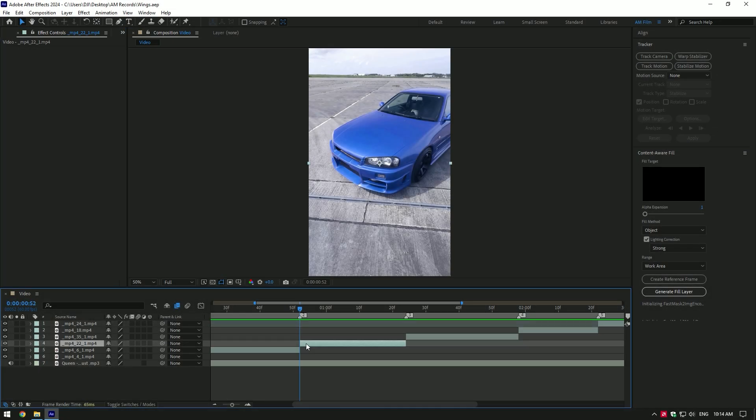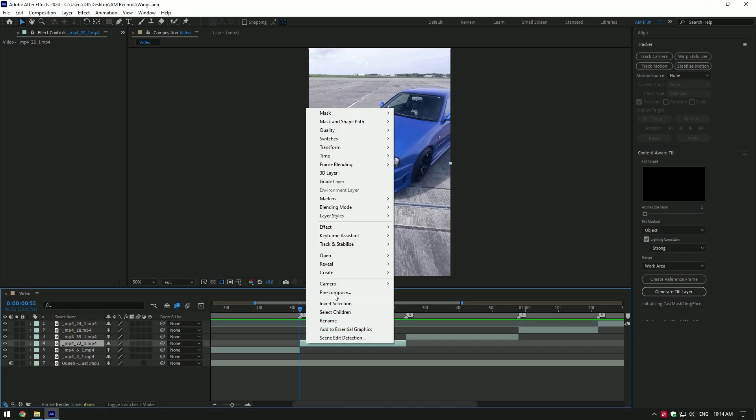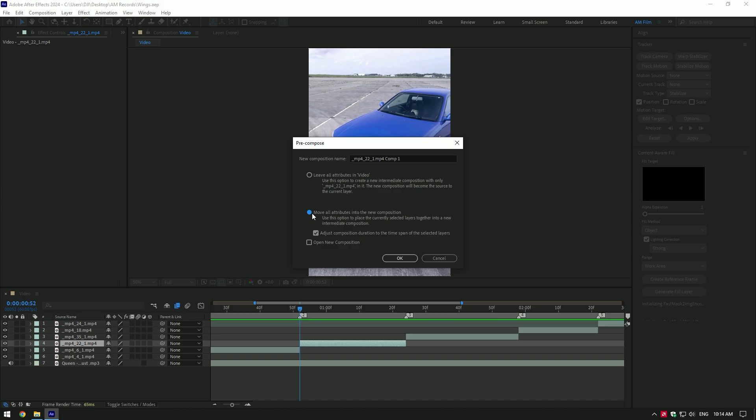First of all, pre-compose your clip, make sure move all attributes and adjust composition duration are selected then click on OK.